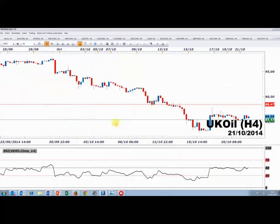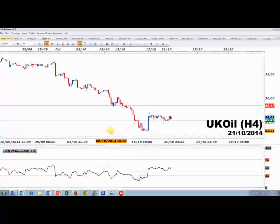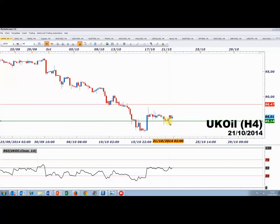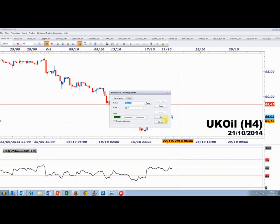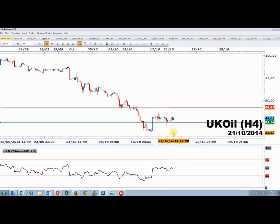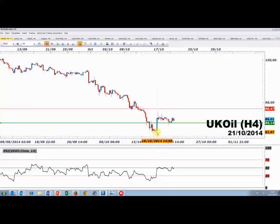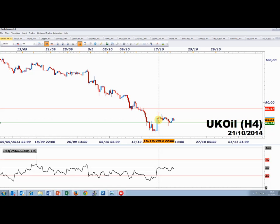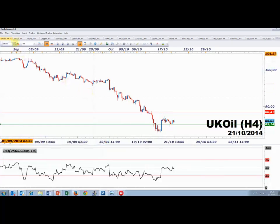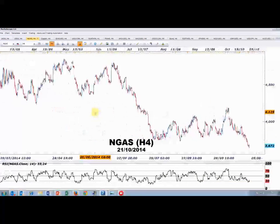Sur le pétrole britannique (Brent), la configuration est construite de la même façon. Il y a un niveau de support sur les chandeliers 4 heures à 85 $. Tant que ce niveau tient, on peut envisager une poursuite vers 88-88,50 $. Il y avait un beau chandelier 4 heures le 16 octobre qui confirme l'intérêt acheteur.